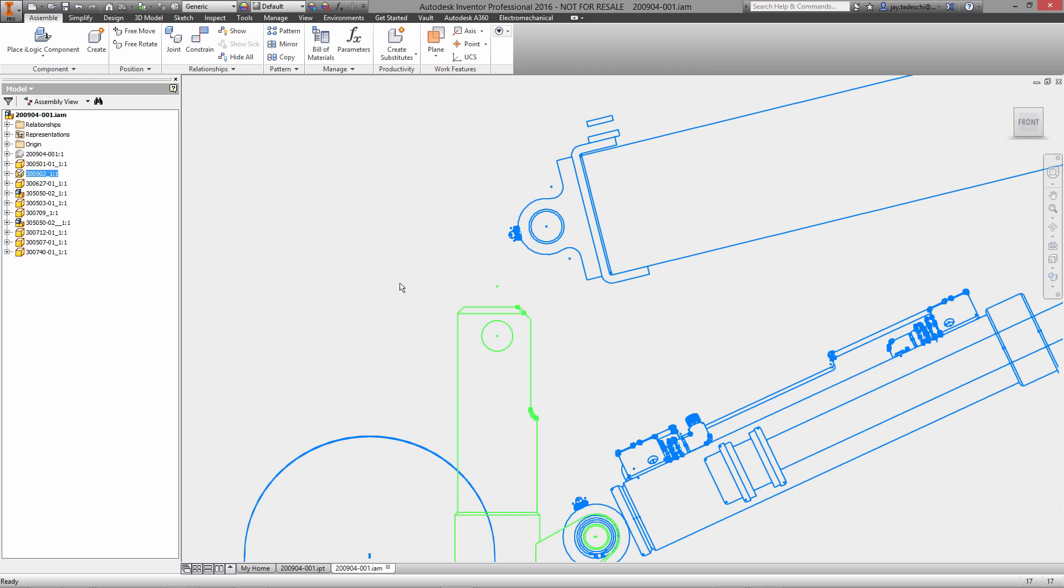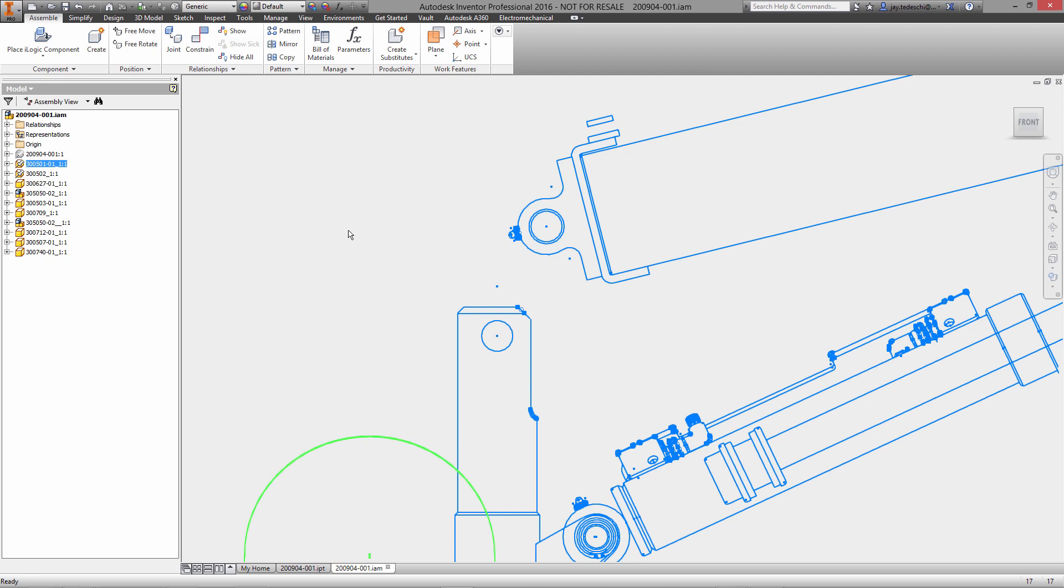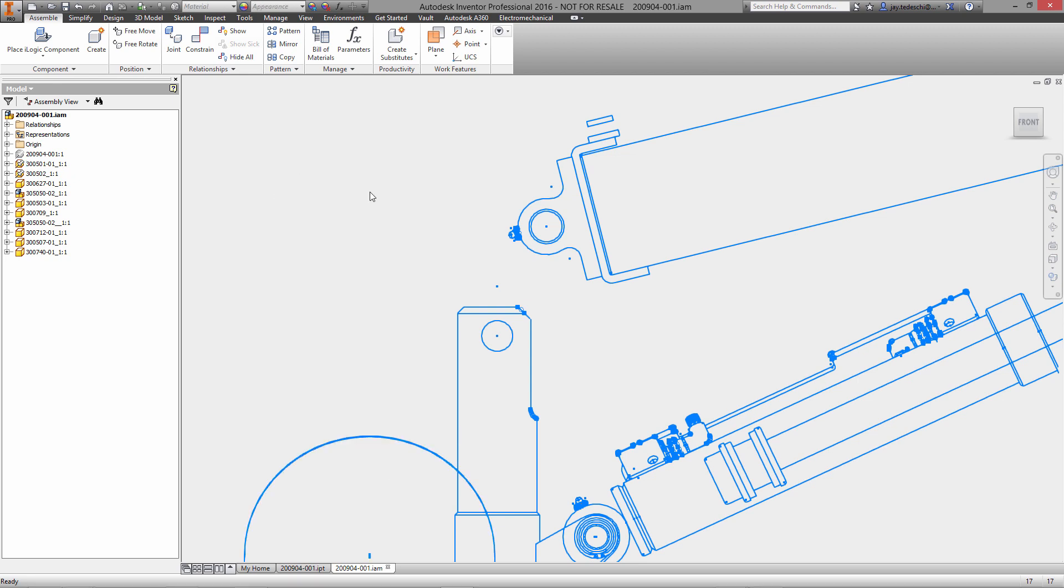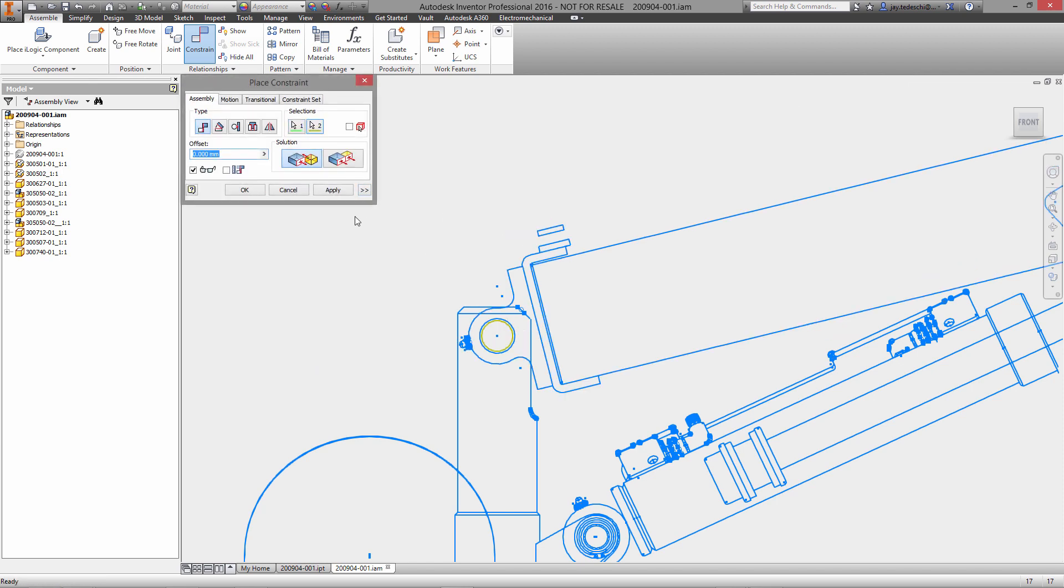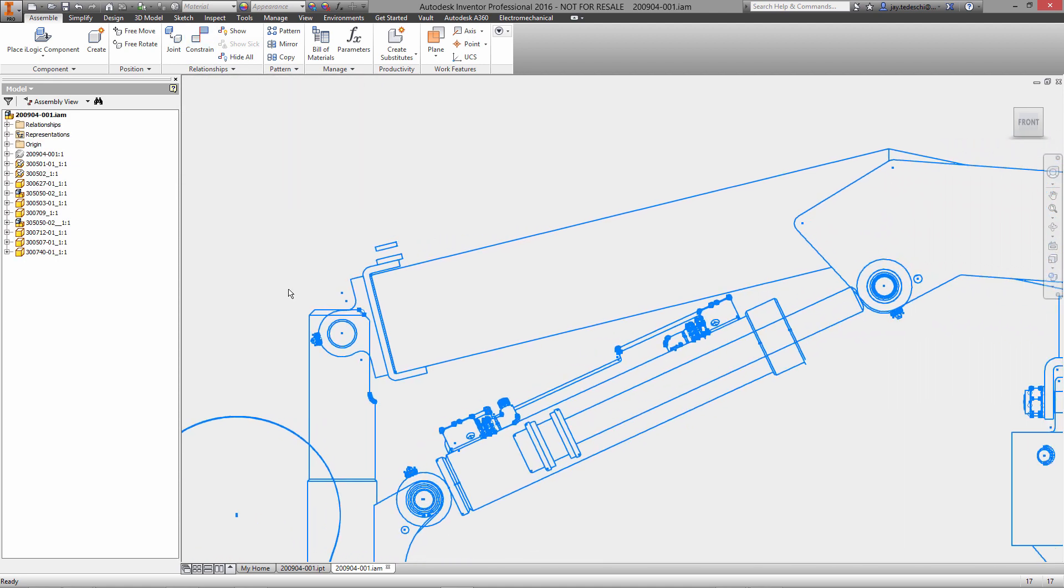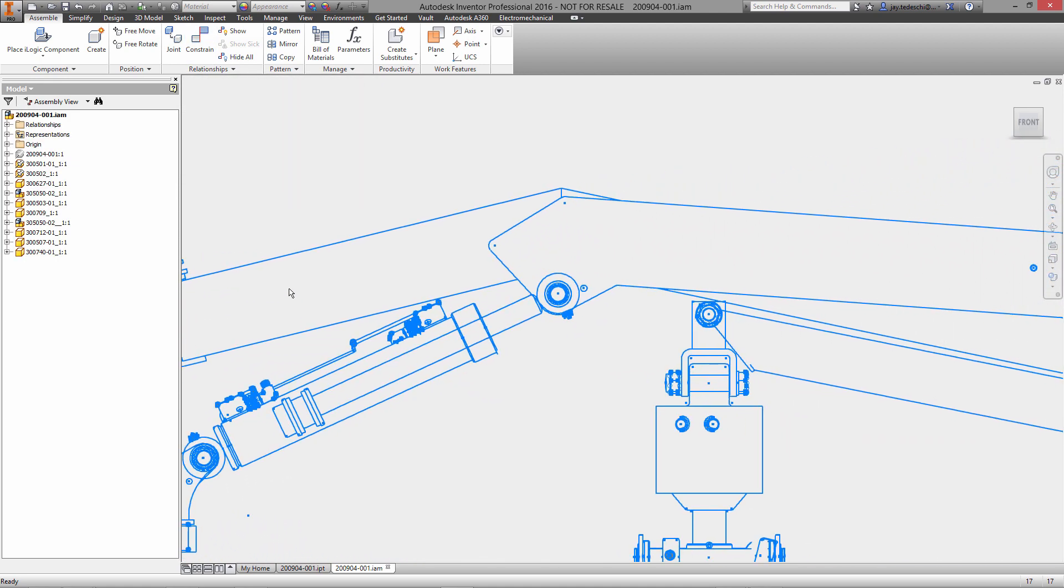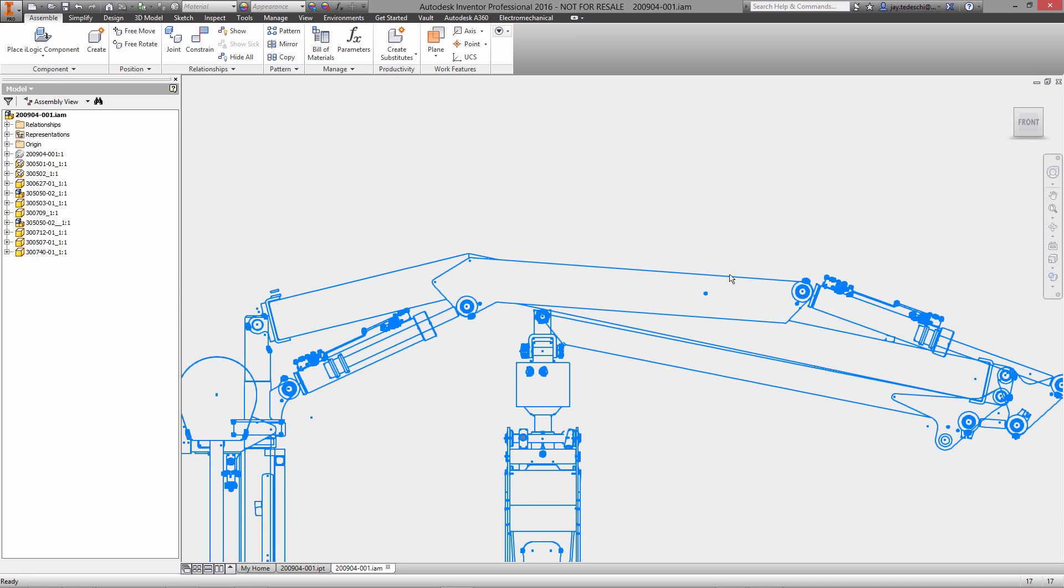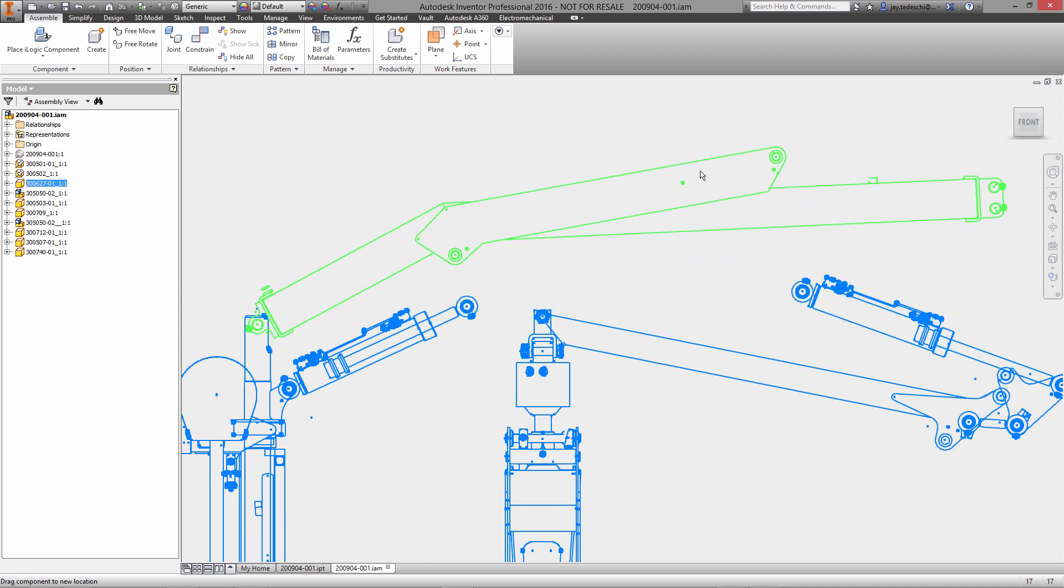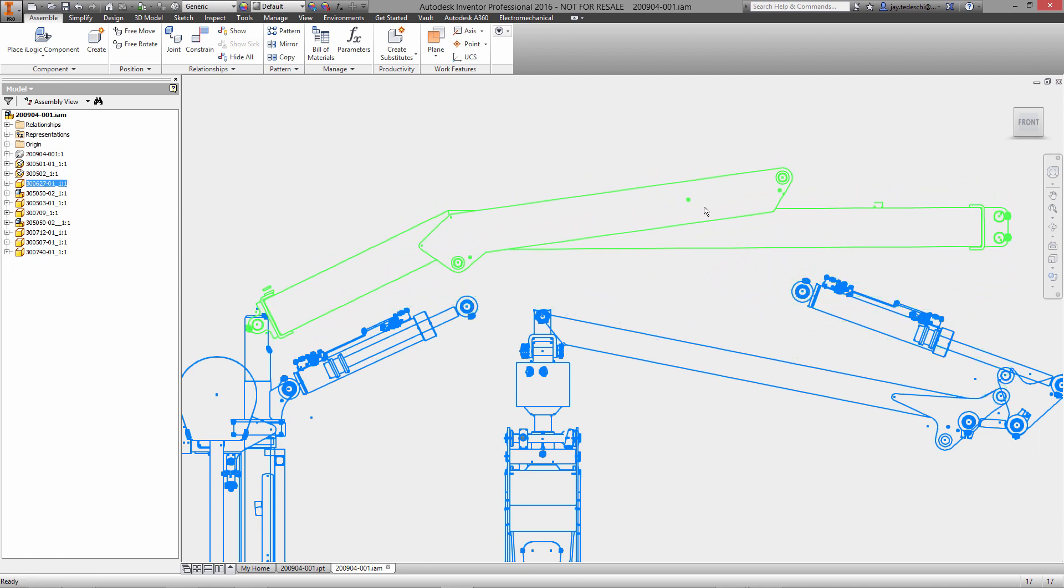We'll start by grounding a couple of the components which will not see any motion, and now we can start to assemble the structure of our assembly utilizing assembly constraints. We'll add a mate constraint between those two axes.